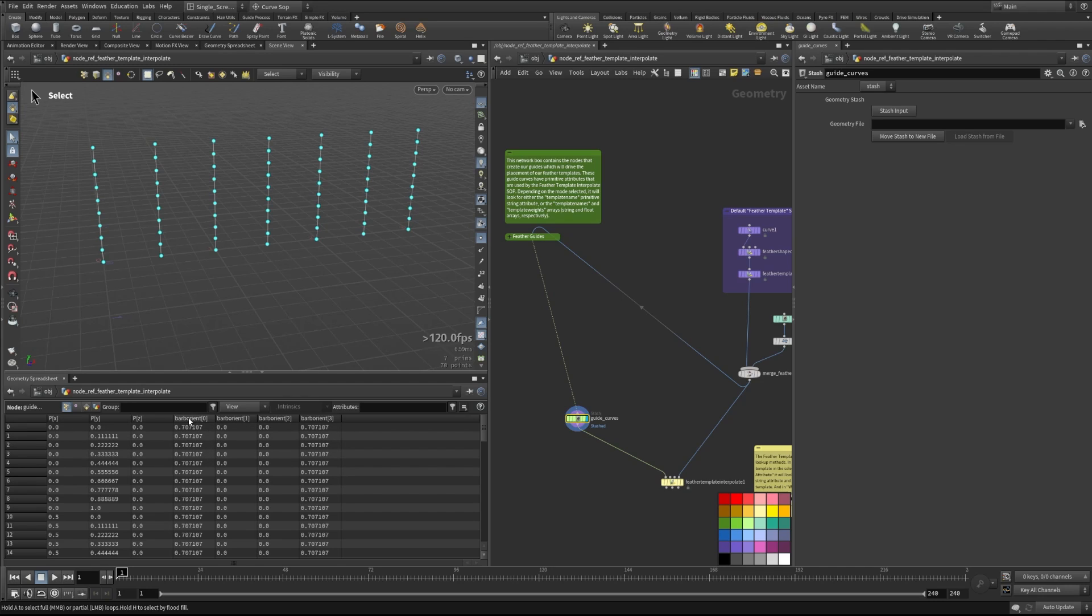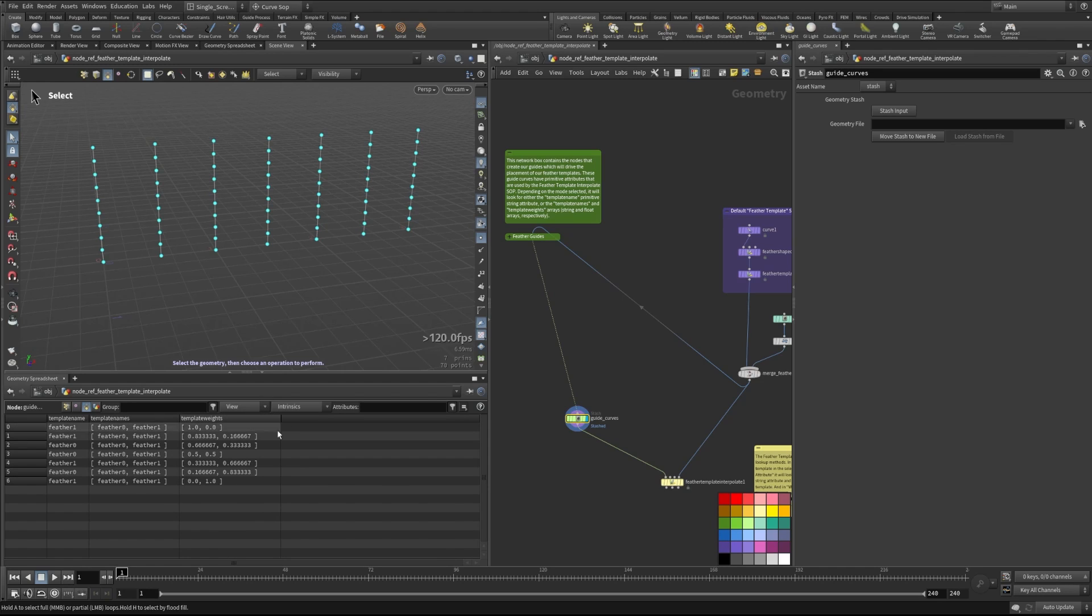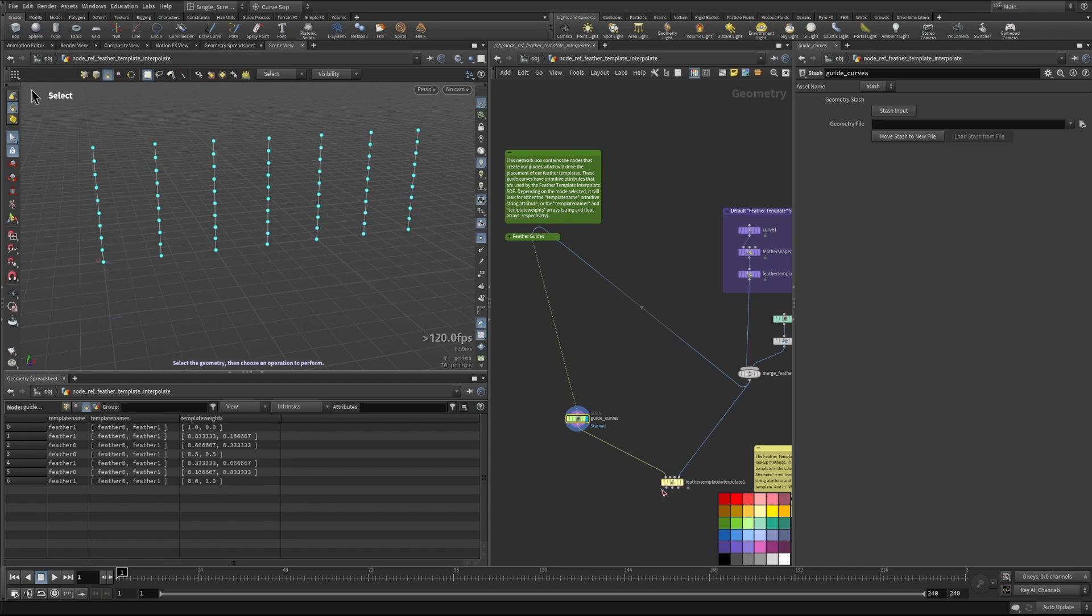And so really, the important thing is taking a look at this stash and what this has on it. So importantly, it has the barb orient point attribute. So that makes sure that we know the orientation of this. And then some primitive attributes are the feather template that we want to apply to it, the template names, and then the template weights. And so these are going to be used in different modes. They don't all have to be here to be used in every mode, but we'll talk about that in a second here in the feather template interpolate.